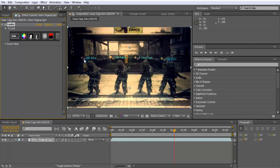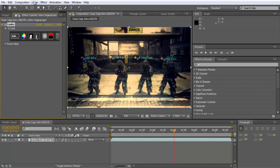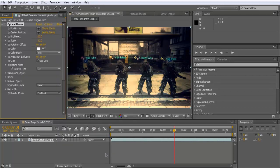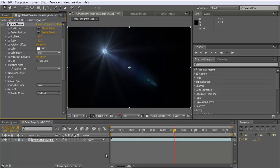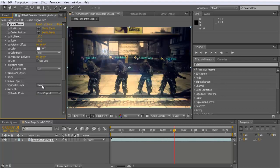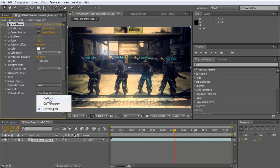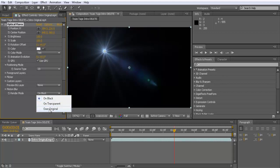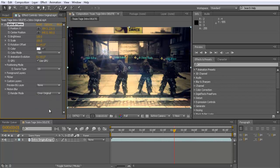We're gonna get onto the big part which is the actual glowing eyes. So go to effect, video copilot optical flares. Optical flares is a plugin that you can buy from, I'm not sure what the website's called though. So what you wanna do is it should be all black. Click on the little draw power from render mode to over original then it will be transparent or you can over the original clip.